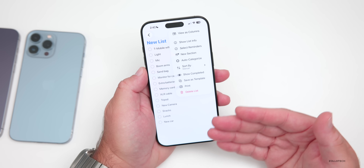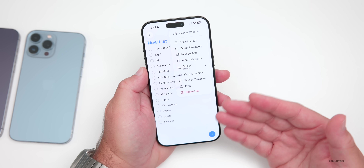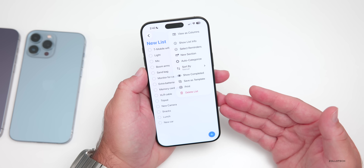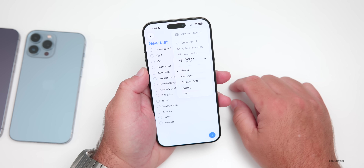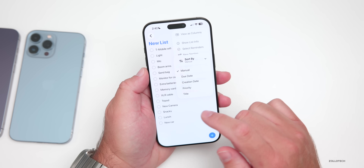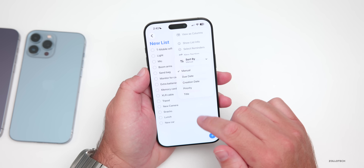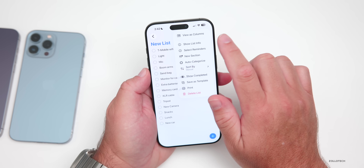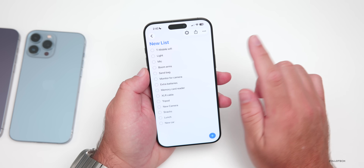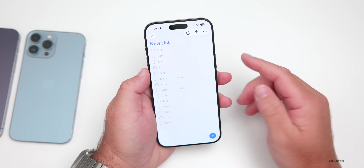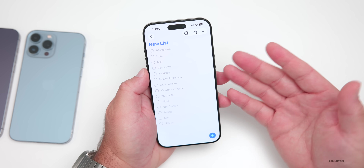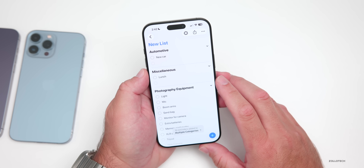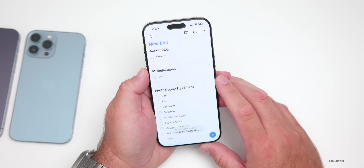Sometimes if you add a few different things, it will categorize them a different way as well. You also have all your different options for manual sorting: due date, creation date, priority, and others. It's a nice update where you can quickly categorize things — very helpful if you have a lot of long lists.